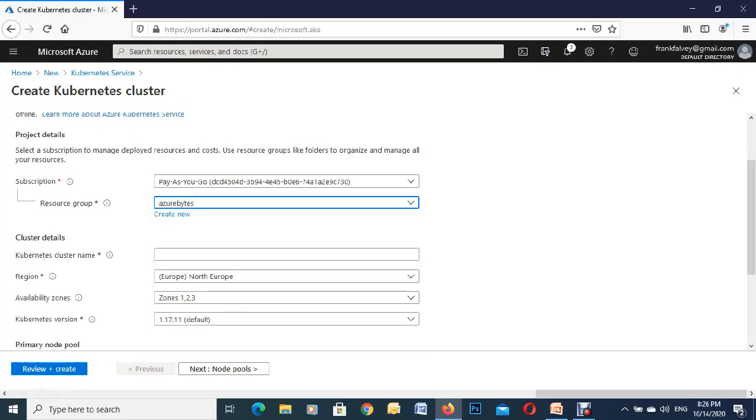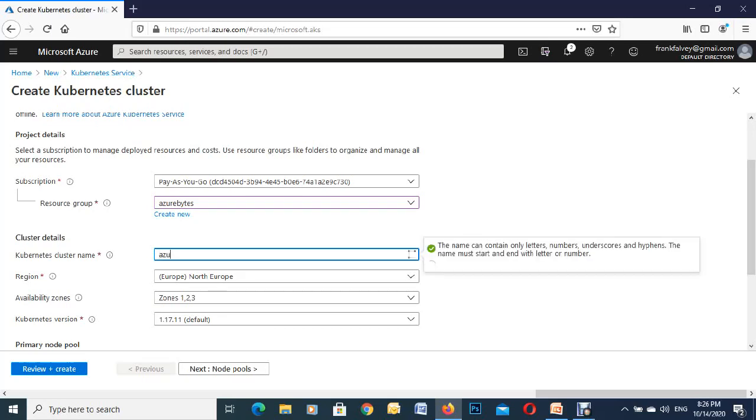We'll move on down to the next one. We have to give this a globally unique name so I'll use Azure bytes, that's what I use for my demonstrations. As you see over on the end there we got the green correct mark so we're good to go.